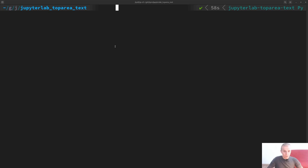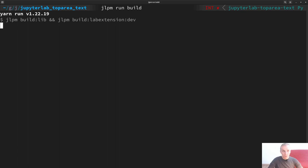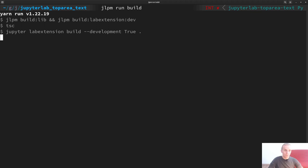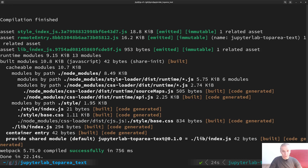The next step is to build with `jlpm run build`. It first compiles TypeScript to JavaScript, then Webpack compiles it to produce a set of static assets. These static assets are generated in the extension folder and distributed when you distribute your Python package — so people using your extension won't have to rebuild it, they can just use the pre-built static assets.